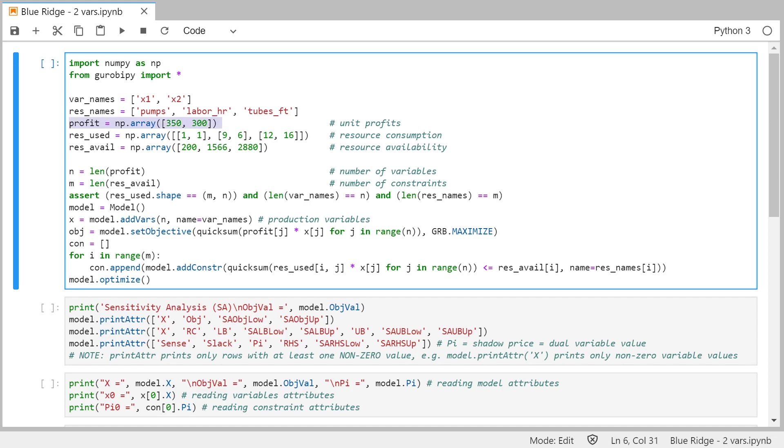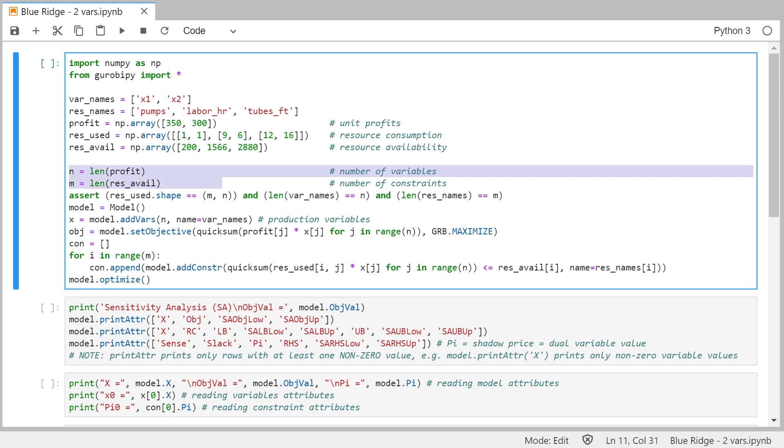And this is the data. This is the profit coefficients, as you remember, 350 and 300. Number of resources used by each product in each of the three constraints. This is pumps used, this is labor hours used, and this is feet of tubing used. And then the resources that are available, I write for the three resources that we have, pumps, labor, and tubes.